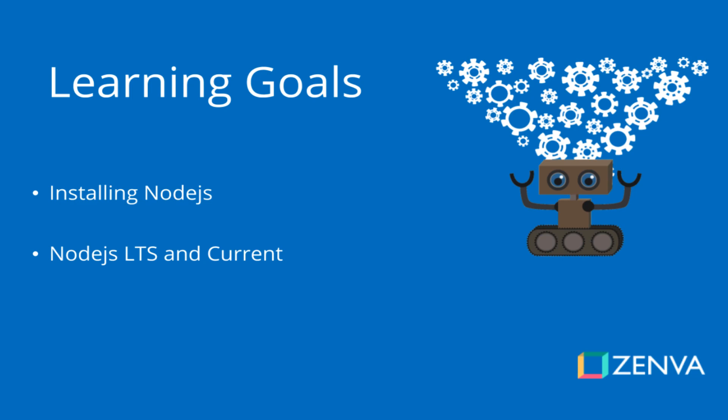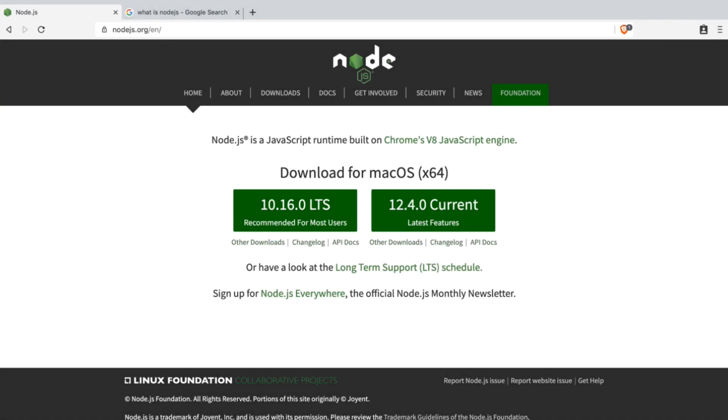For our API, we will be developing this using Node.js. If you're not familiar, Node.js is an open source cross-platform JavaScript runtime environment that executes JavaScript code outside of a browser. To follow along with the videos, you will need to have Node.js installed on your machine.